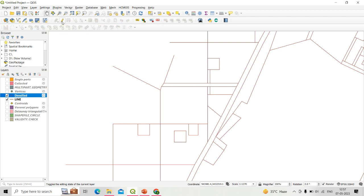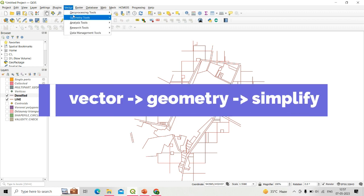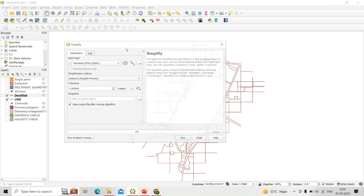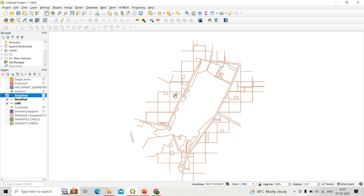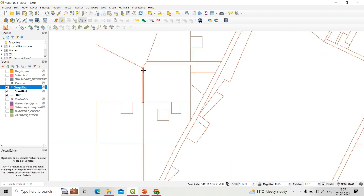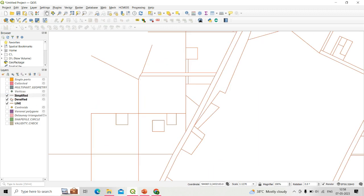The simplify tool does the opposite of densify. Go to Vector, Geometry, then click Simplify. The simplify tool reduces the number of vertices. Running it on the densified layer which has many vertices — use the densified layer as input, set the simplification method to distance (default), and click Run. Checking vertices on the simplified output shows only two vertices remain. So, densify increases the number of vertices and simplify decreases the number of vertices in any polygon or line shapefile.